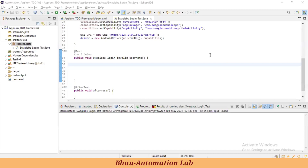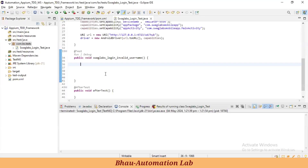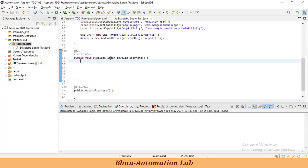Hi friends, welcome back to Bava Automation Lab. In the previous video session we learned everything about APM Inspector. Now let's start creating our first test cases — like Swag Labs login input username.